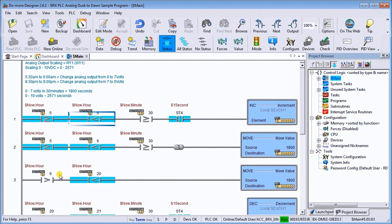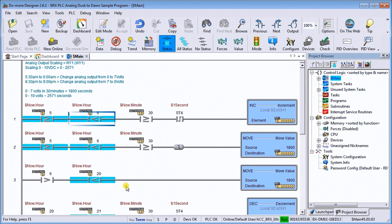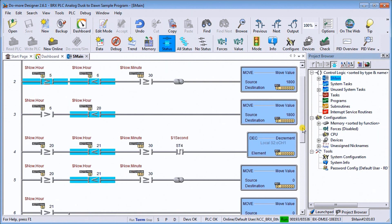Then anything greater than the hour 6 and less than the hour 8, or 8 p.m., then we move 1800 into that unit, which again, you're mimicking the daytime.